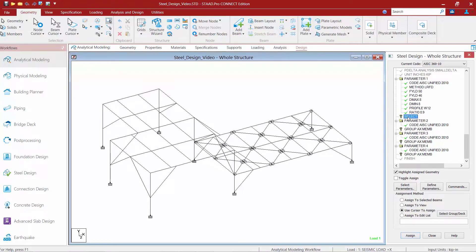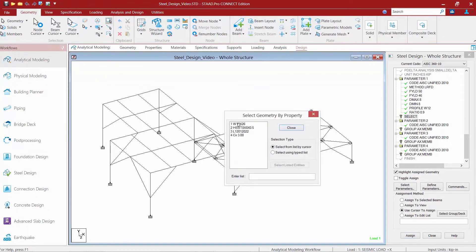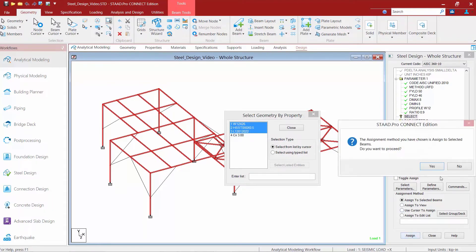Now we need to go ahead and apply this to the members we want included in the optimization. I'm going to select all of my wide flange, angle, and HSS rectangular sections. I'll come up to the ribbon, select the property name tool, and select all members by a particular property — the wide flanges, tubes, and angles — and assign it to the selected members.